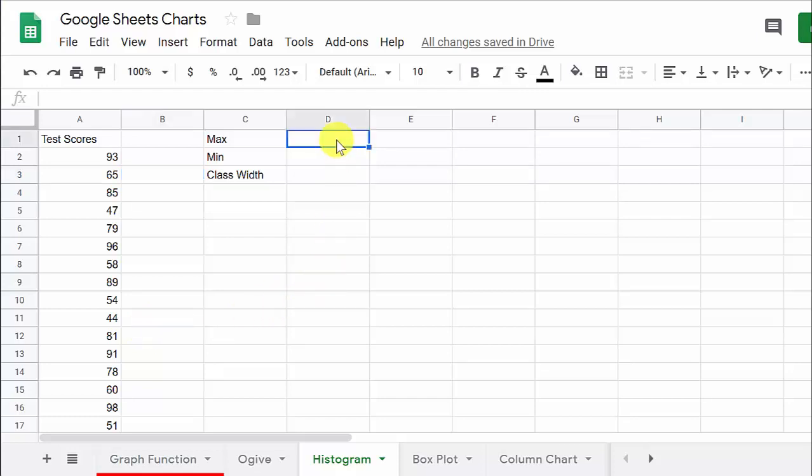But I think if we do our own class width, then we can make it look exactly like we want, and there is an option in here to change that.